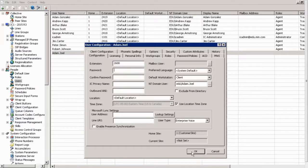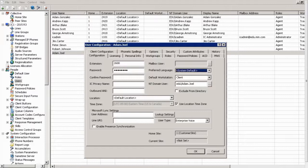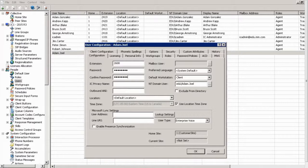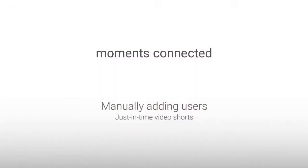Okay, so once we've done all this, we will have a new user made that is ready to go. Okay, well, thank you so much for joining me for this Just-In-Time video short.